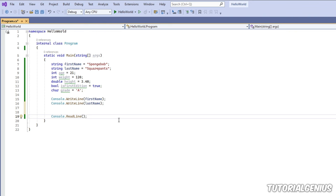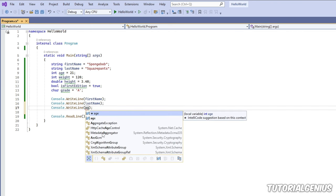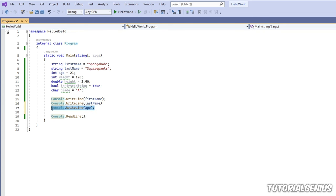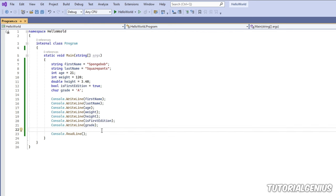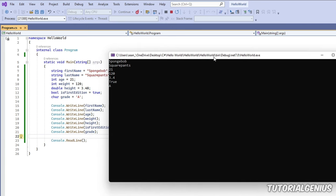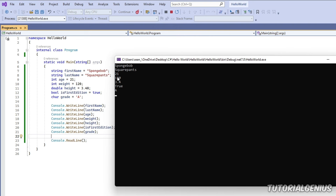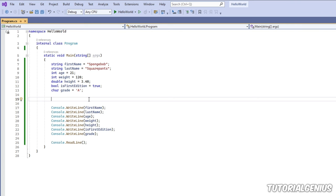Now I'll add Console.WriteLine for each variable. Notice the green underline under each variable disappears as it's used. Running the application, we can see all the values: first name, last name, age, weight, height, true (first edition), and the grade 'A' — all different data types displayed together.